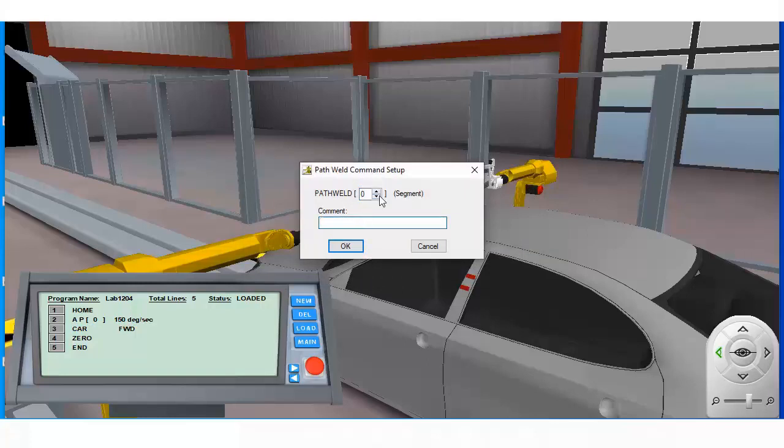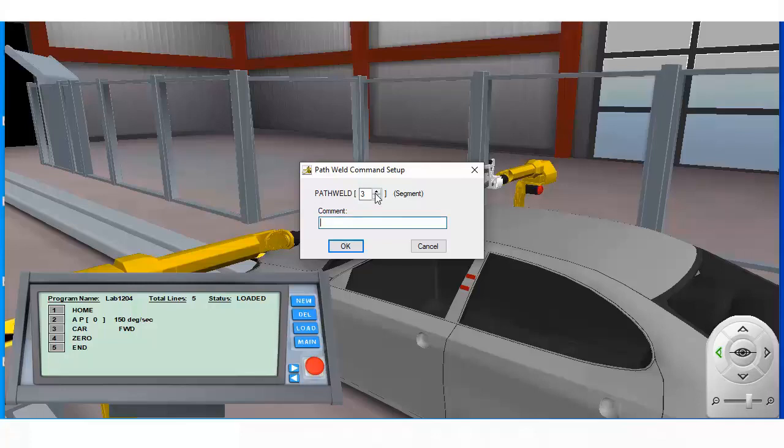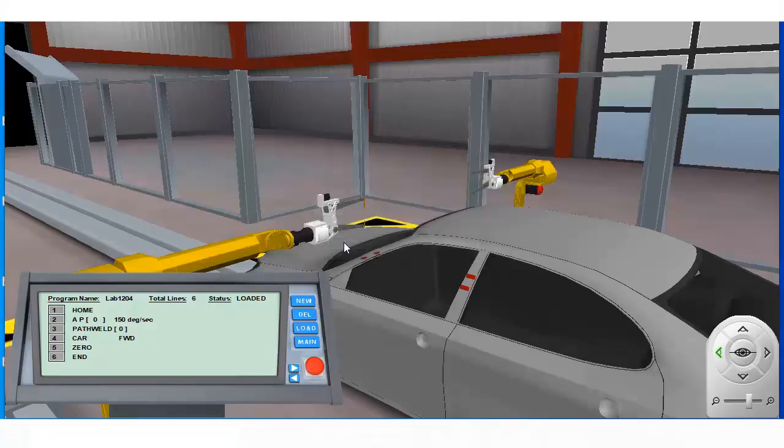We defined target locations in segments 1 and 3. We can weld either of these path segments individually by using the value 1 or 3 as the index, or we can use zero to weld all defined paths in order.